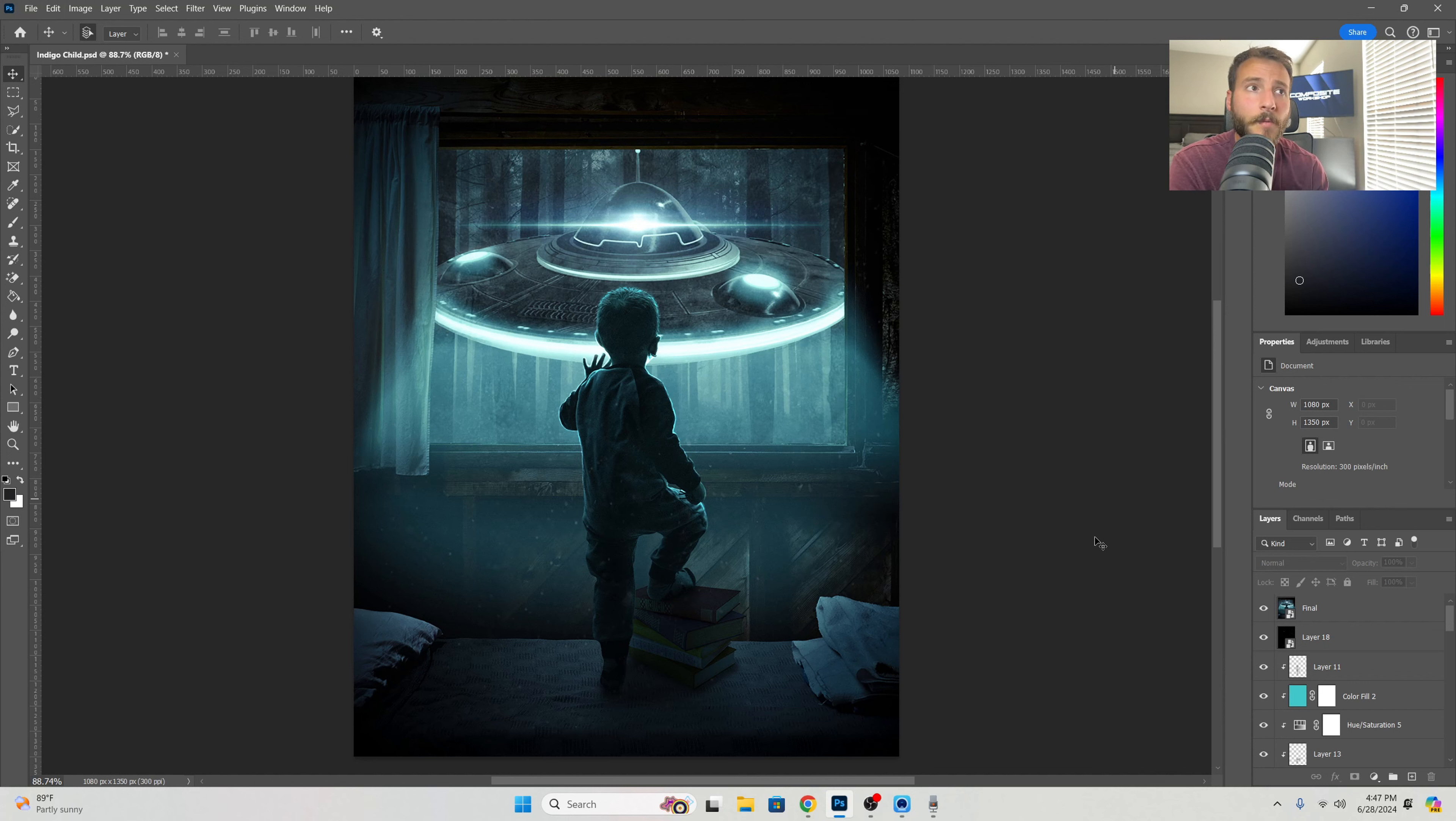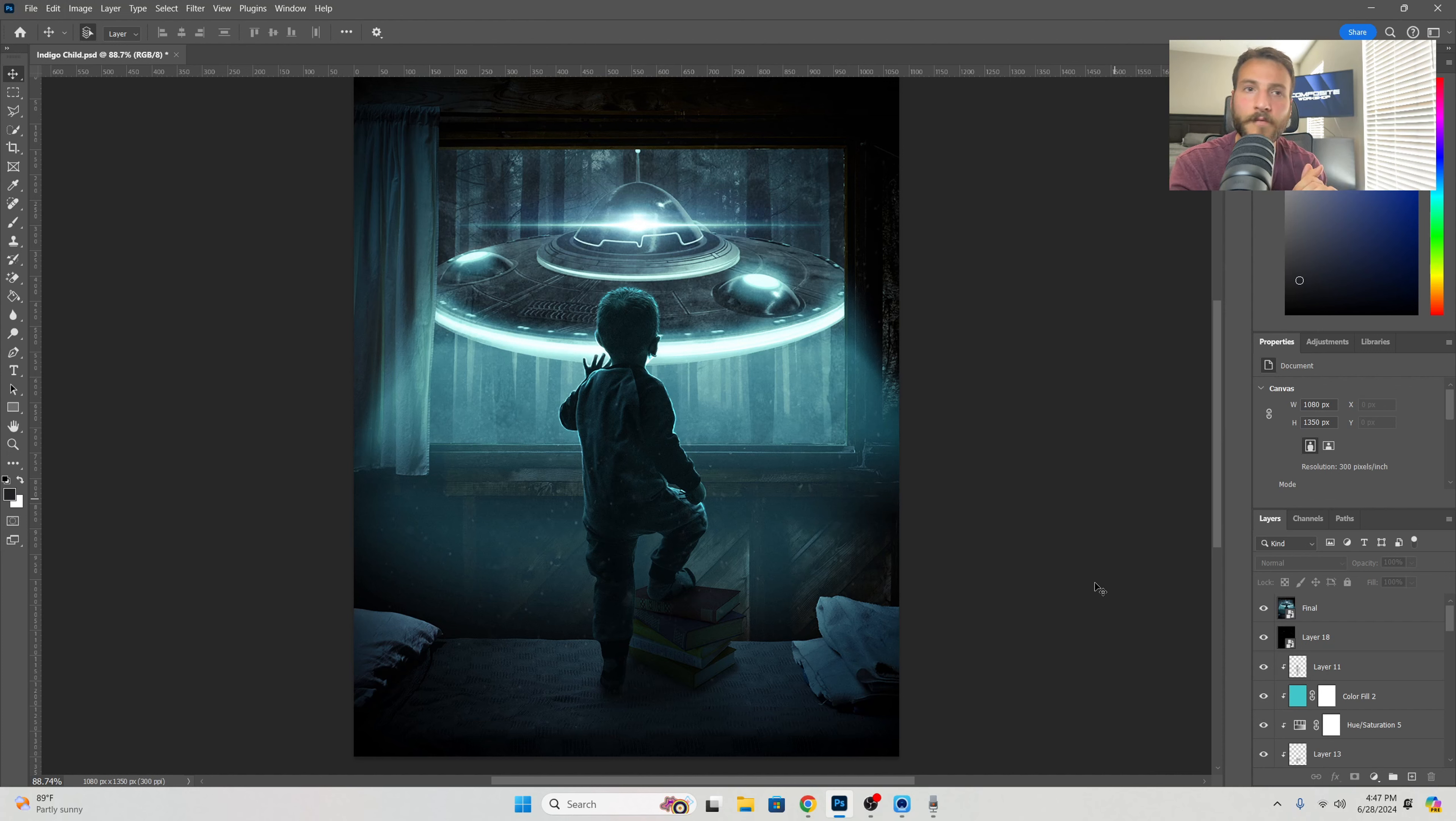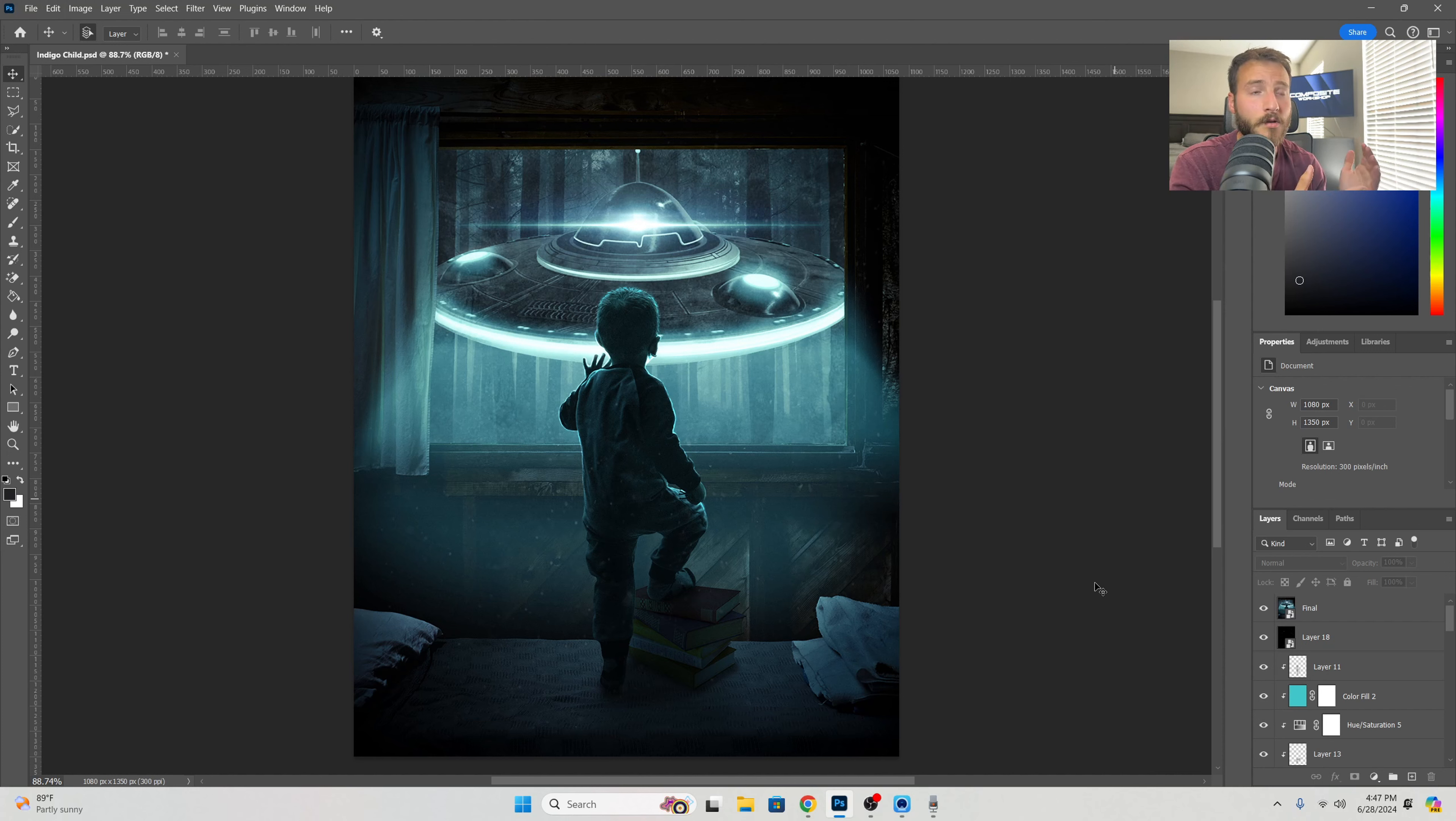Whenever you sign up to become a member, you get access to these type of files. Granted, it might not be the best setup with it being an earlier project, but you could totally use this as a template to incorporate your own characters or maybe change out the UFO or the scenery to do whatever you want and create your own scene and make it unique to yourself.